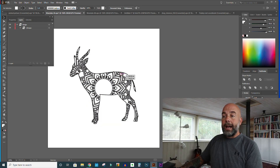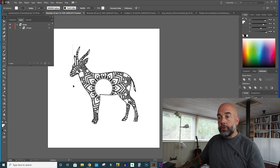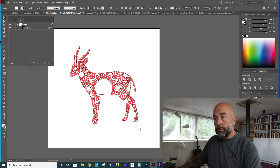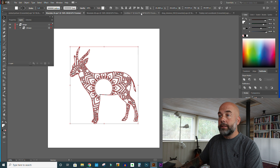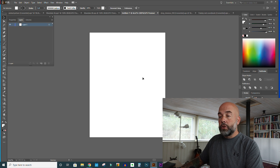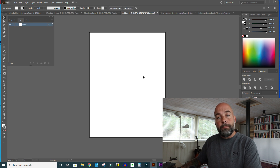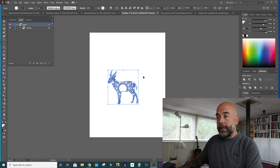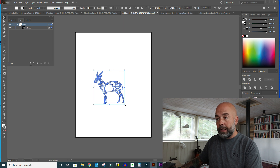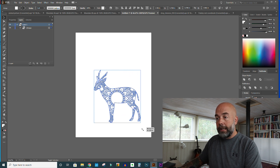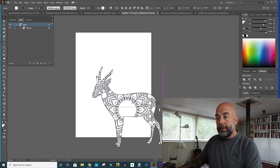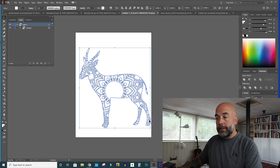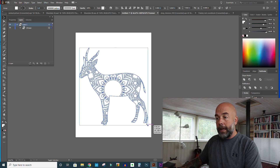So there we have our mandala patterned antelope. Now we could just copy this with Control C or Command C, go to our coloring book page which is 8.5 by 11, and just paste. Then click Shift and drag and you can enlarge that and put it on the page.